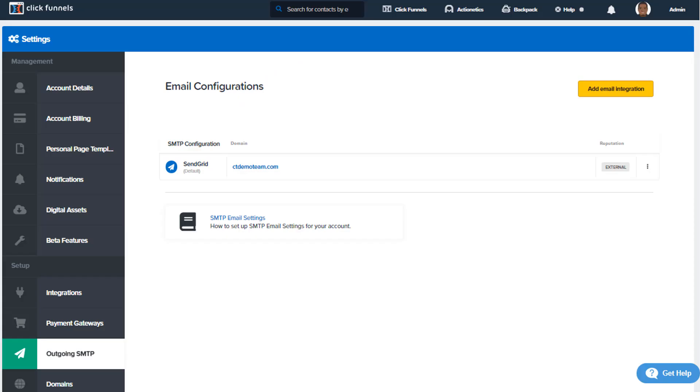Hello, it's Clinton here with ClickFunnels, and in this video we're going to talk about SMTP configurations.